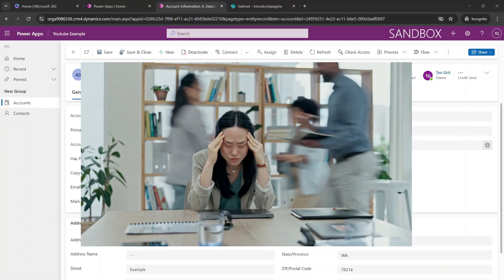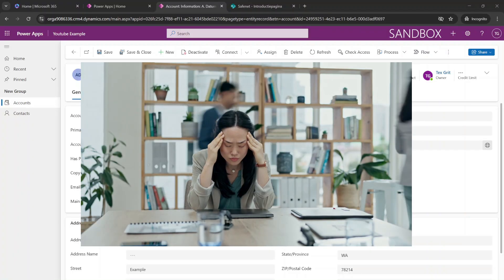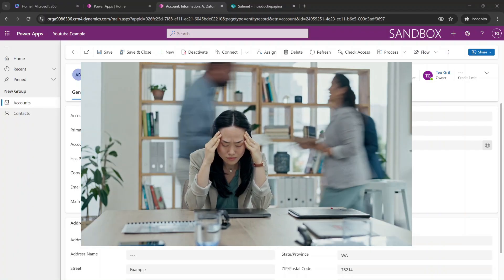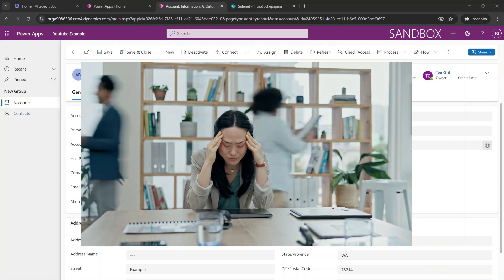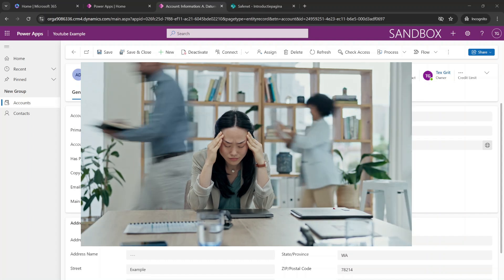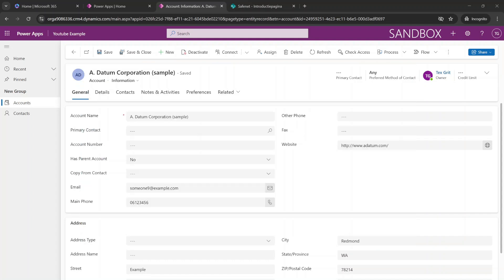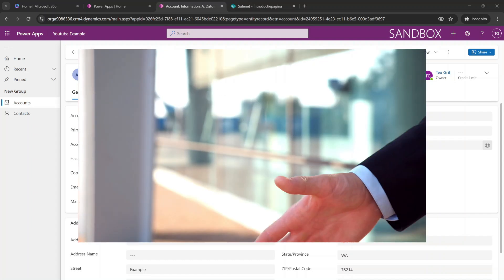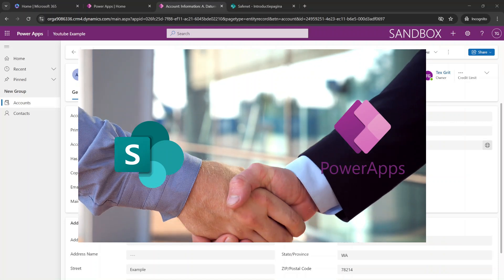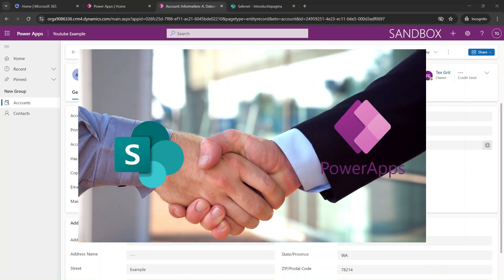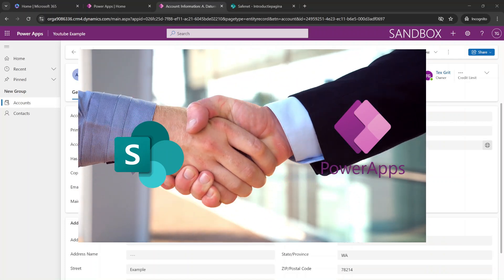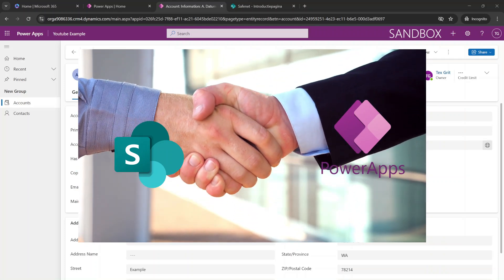Are you tired of losing documents inside of chaos? Well, my friend, today we're going to organize that chaos. Because in this video, we're going to get your model-driven app integrated with SharePoint for seamless document management.